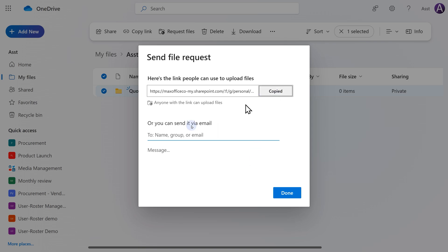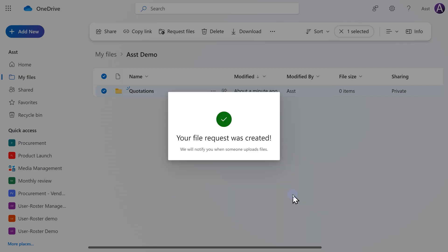If you want, you can send this link by mail. You can put it on your website in case you want resumes to be uploaded directly. Now I'm going to click on Done. It's saying your file request was created. When someone uploads files, yes, you will get a notification as well.